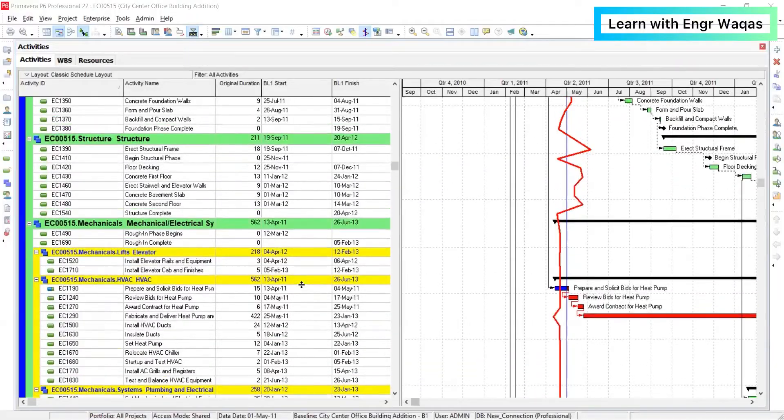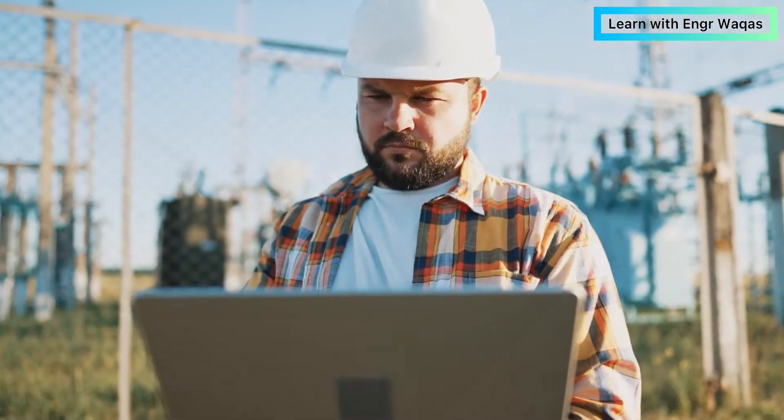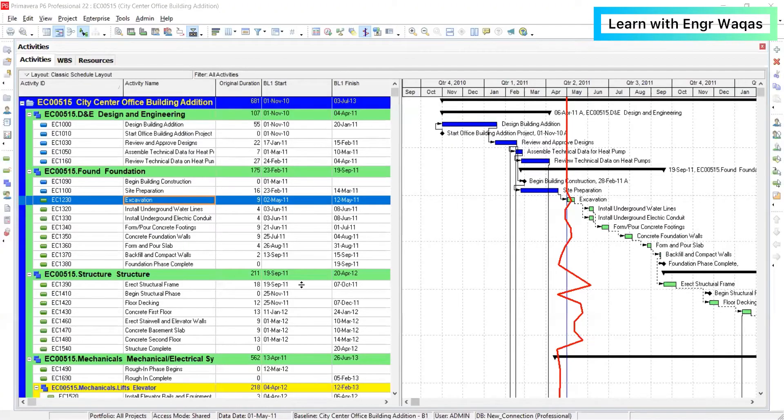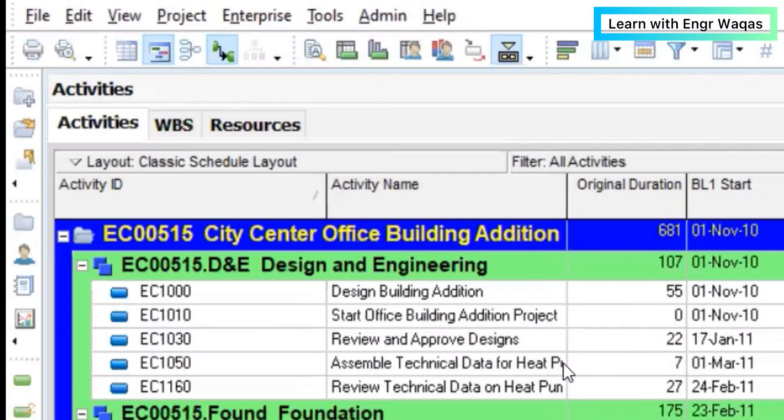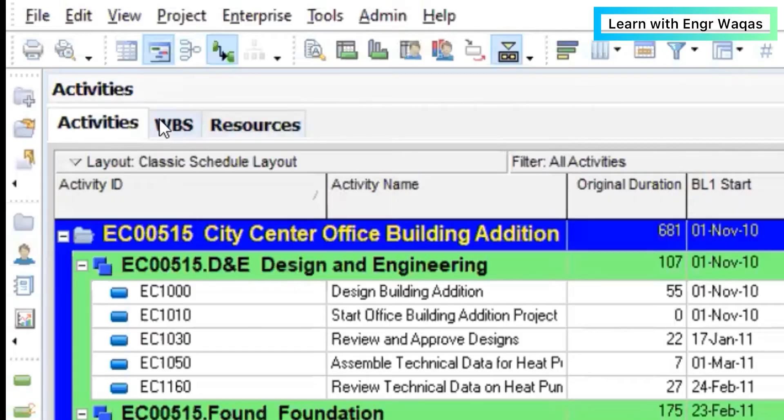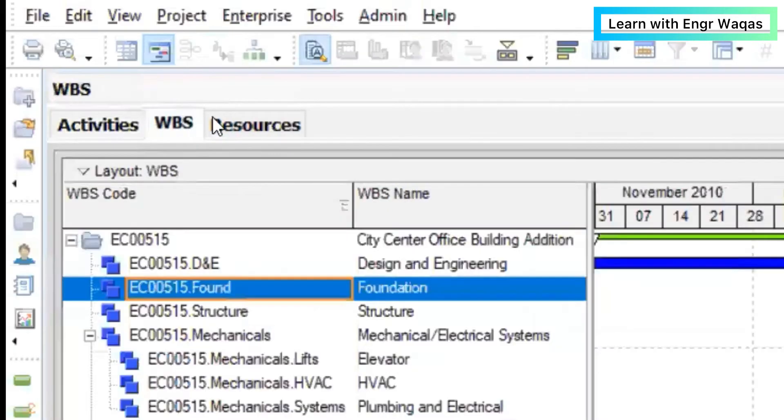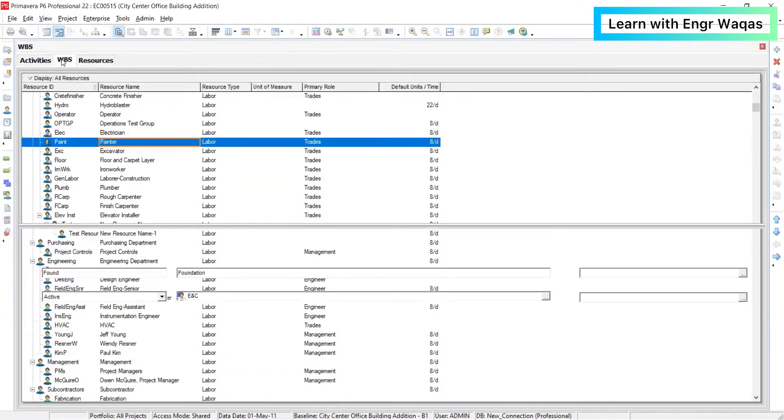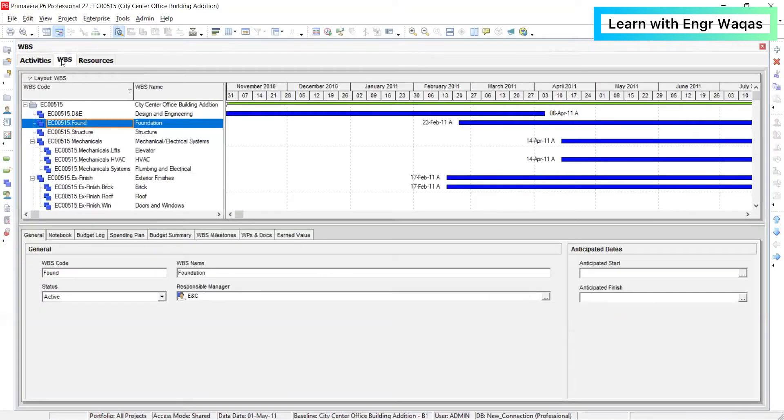So how to learn? I'm going to give you an overview. This is the dashboard for Primavera P6. You can open multiple windows. As you can see right now, there is the activities window, WBS, resources, and you might not have any idea what I'm talking about.